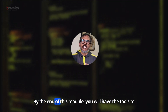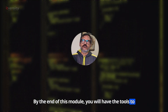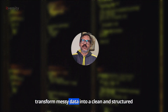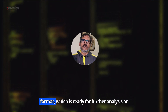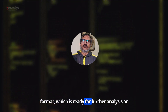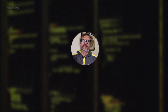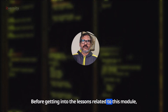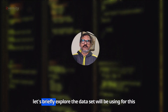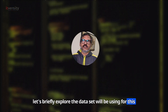By the end of this module, you will have the tools to transform messy data into a clean and structured format, ready for further analysis or visualization. Before getting into the lessons, let us briefly explore the dataset we will be using for this module.